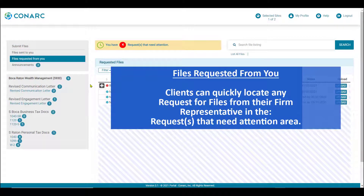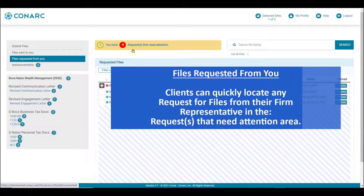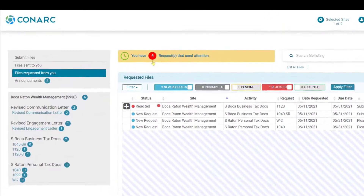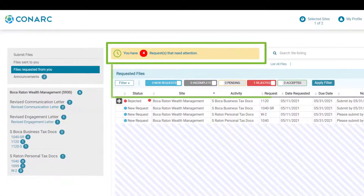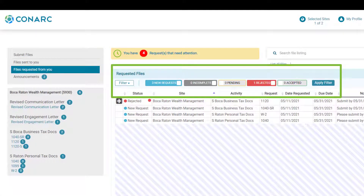Clients can quickly locate any requests from their firm representative that need attention in a dedicated highlighted area called 'requests that need your attention.' The visual indicator — in this case four — represents the number of outstanding requests. The visual indicators in the requested files area tell you the type of request. In this case, there are three new requests and one request that was already uploaded by the client but rejected by the firm representative and sent back to the client.